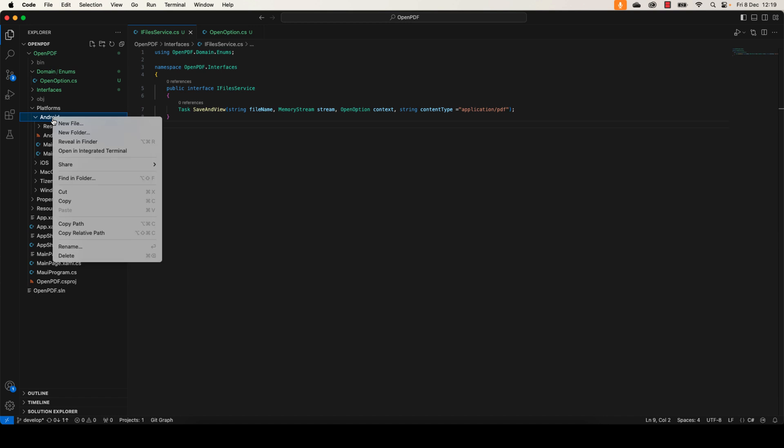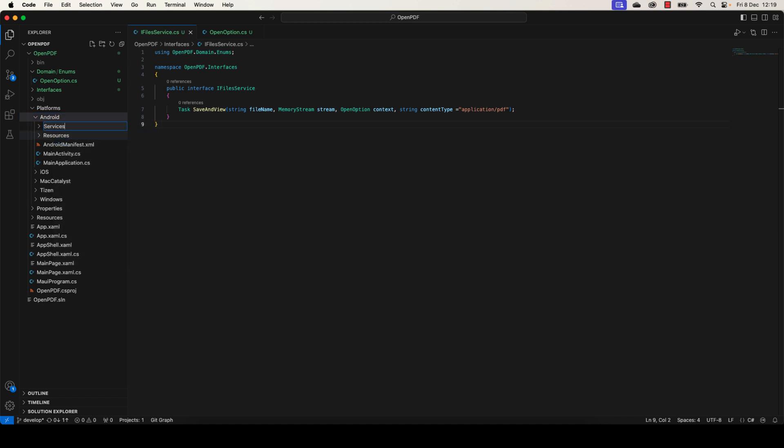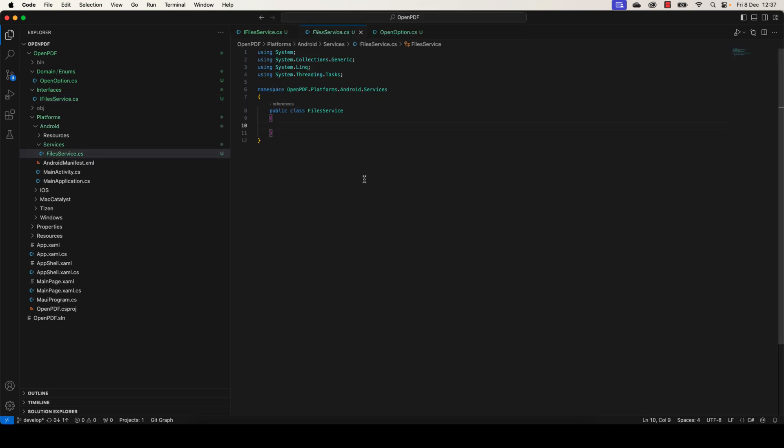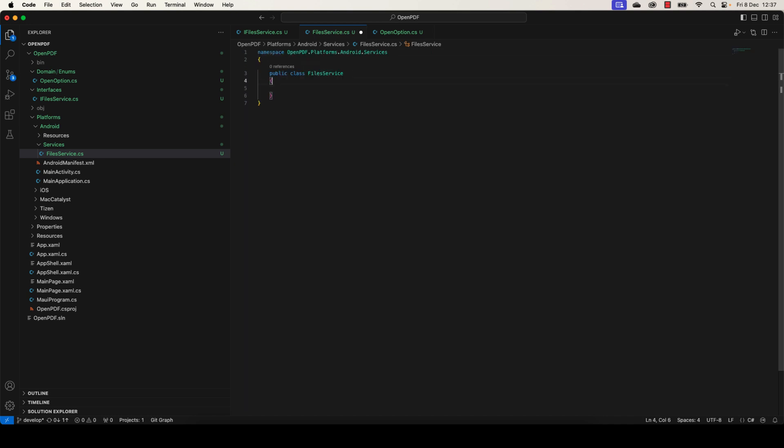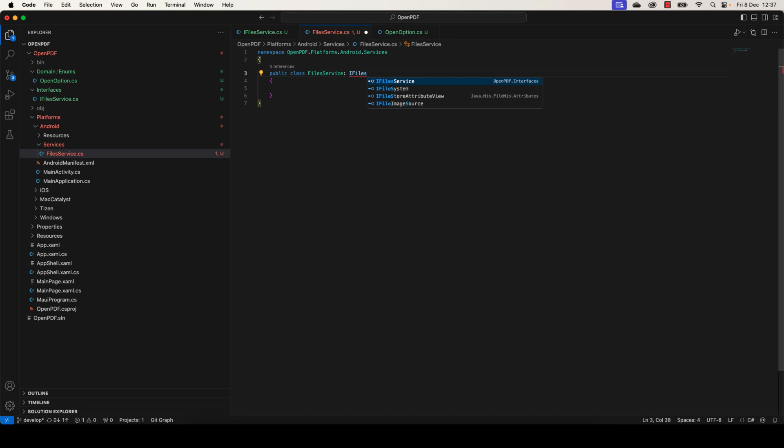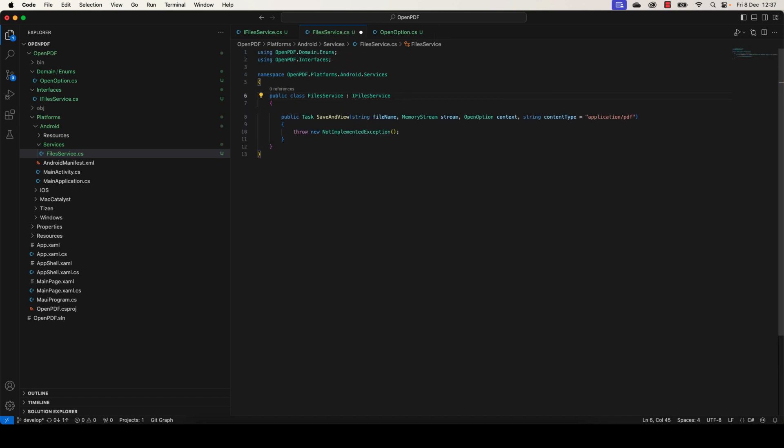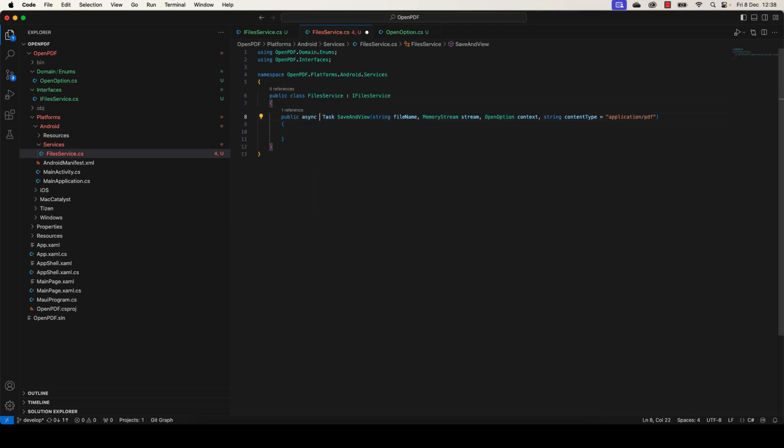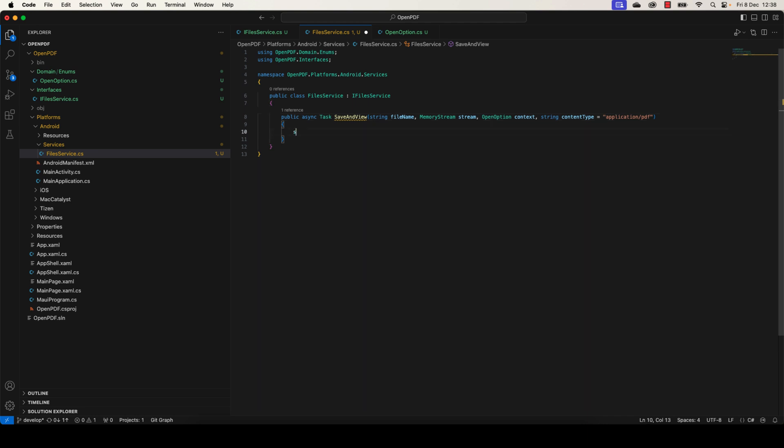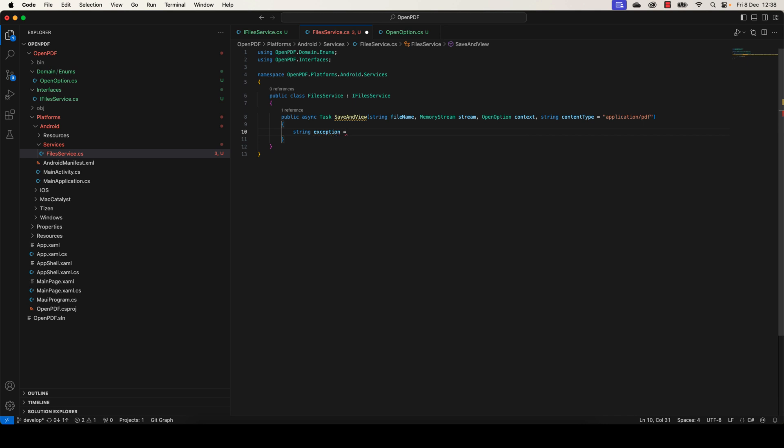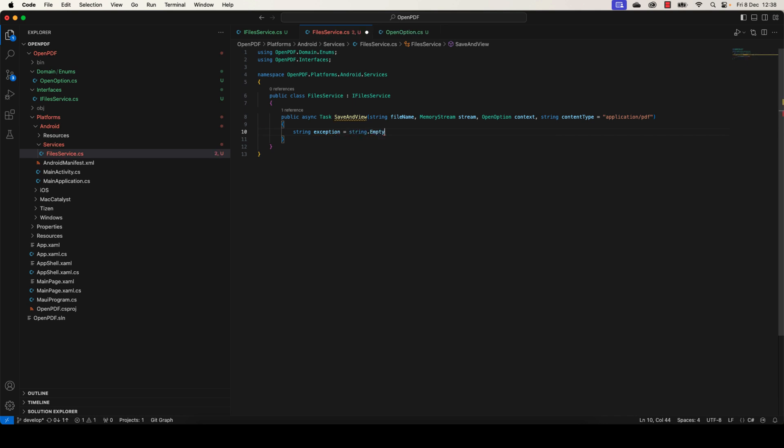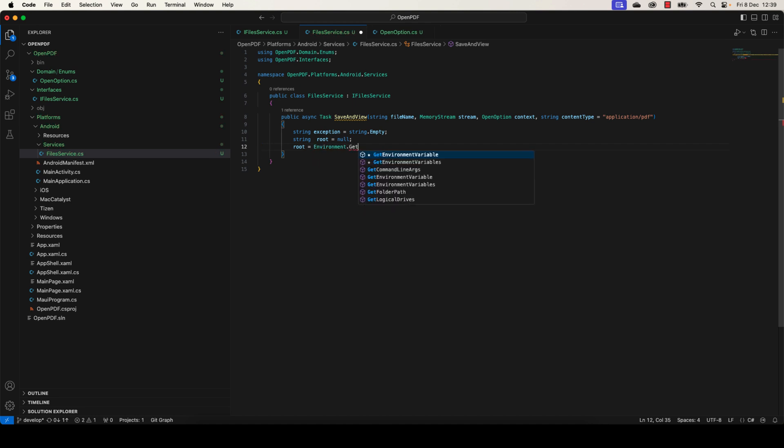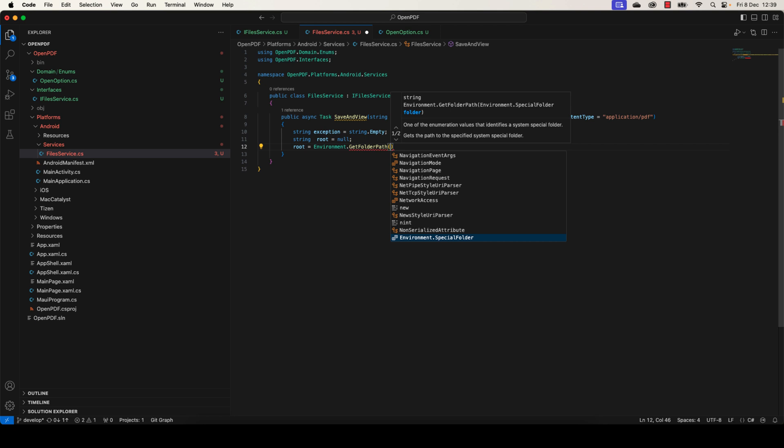Now let's go under the Android folder and create a new one called Services in which we're going to define the logic of SaveAndView. Let's delete all this and implement IFileService interface. Running the method here, we need to define the logic of SaveAndView. This method will be an asynchronous method. First of all, let's begin by adding two variables: the first one will be the exception equal to string.Empty, and the root equals to Environment.GetFolderPath.